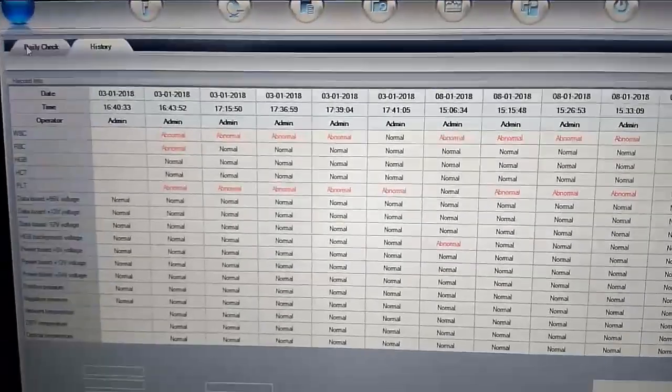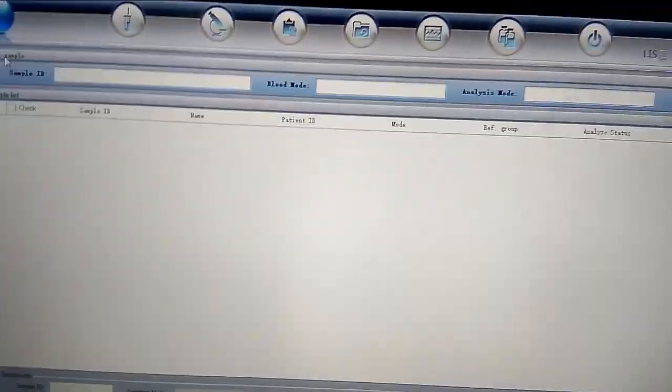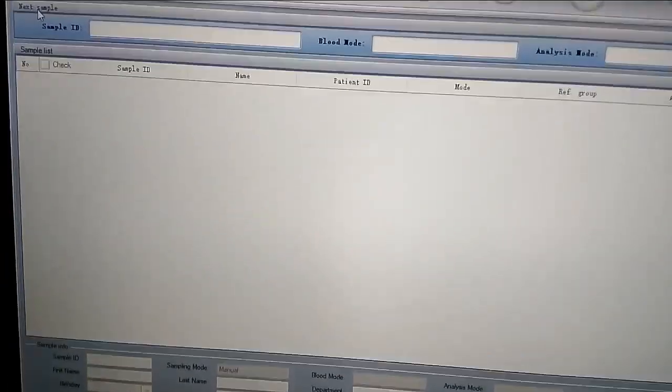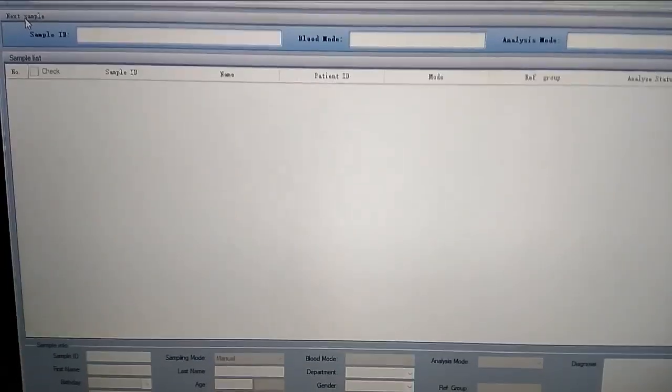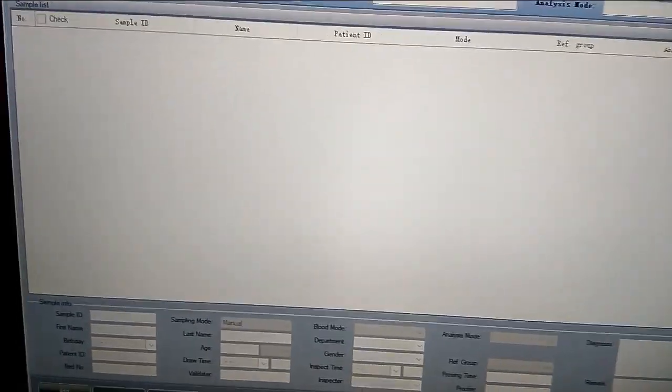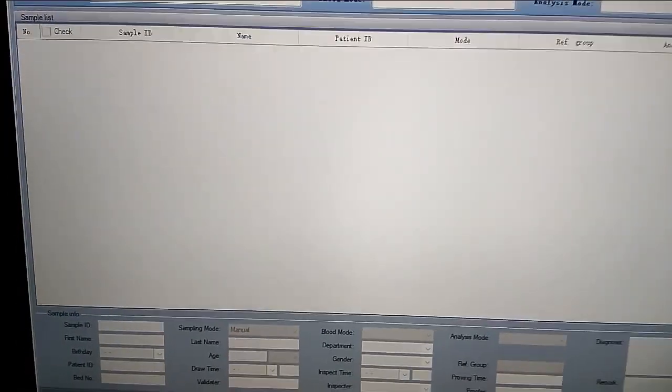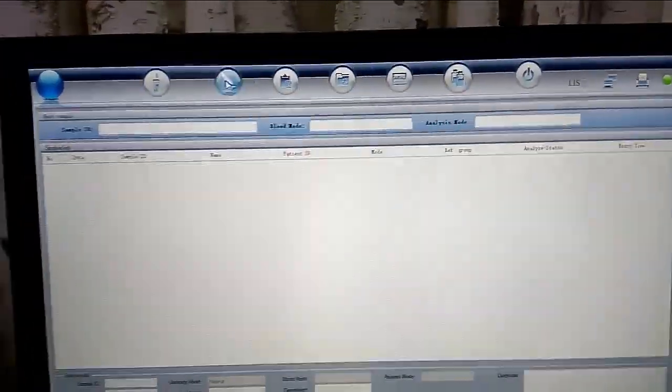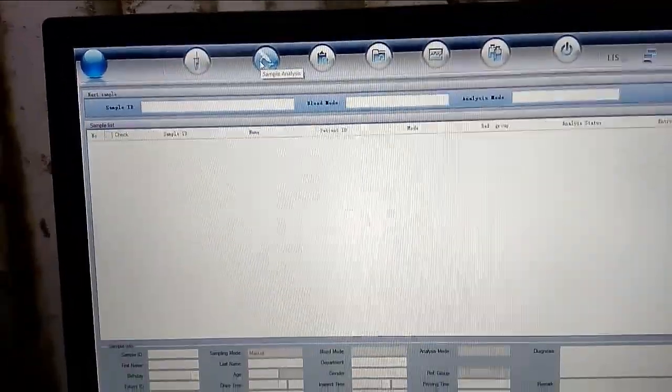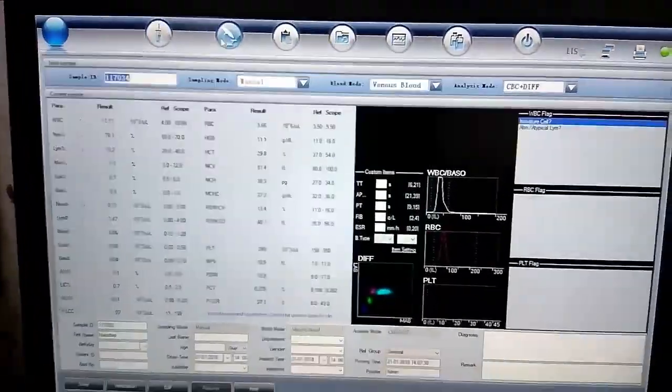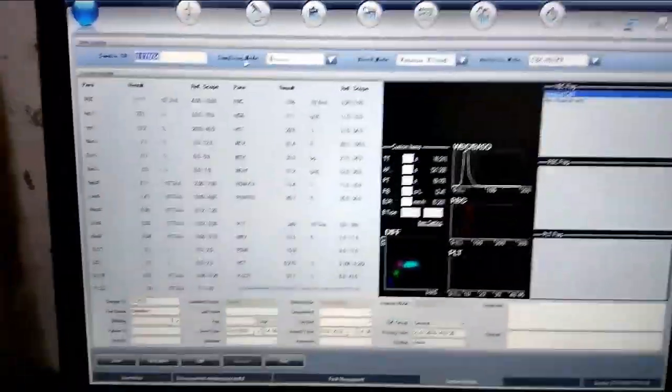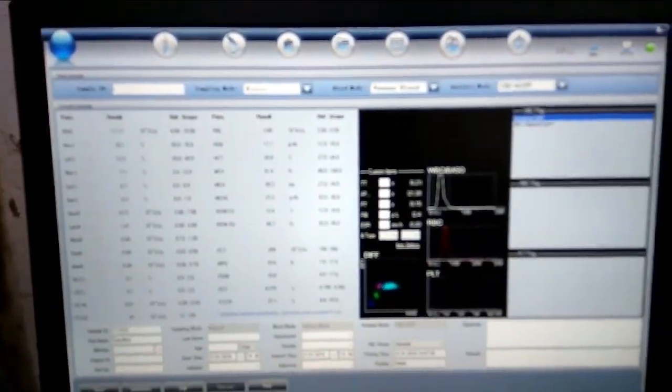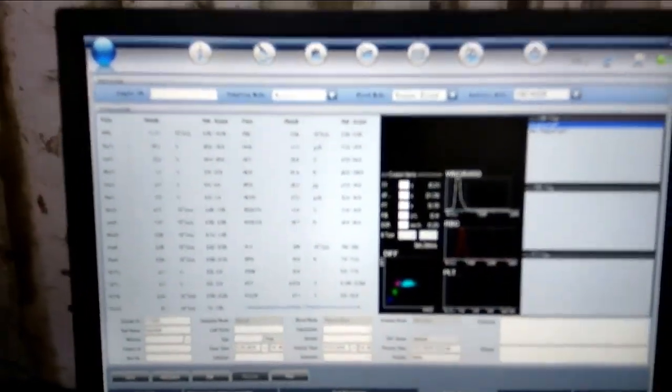If we check the patient's ID with a checklist in order to run. First click the sample analyzer. Click the sample ID and we will start the sample.